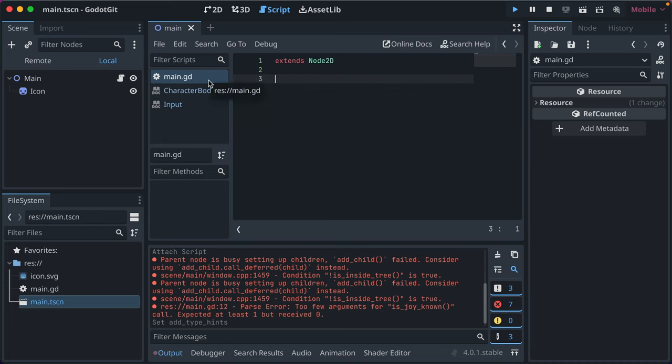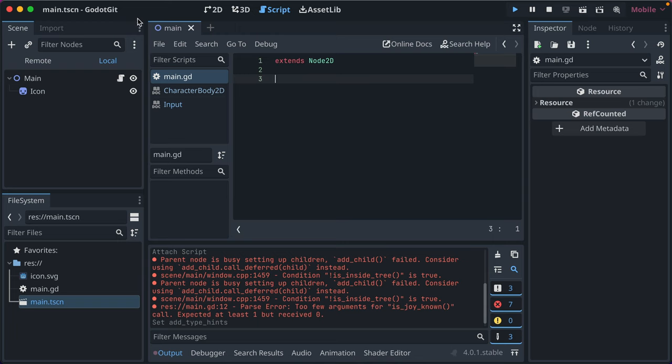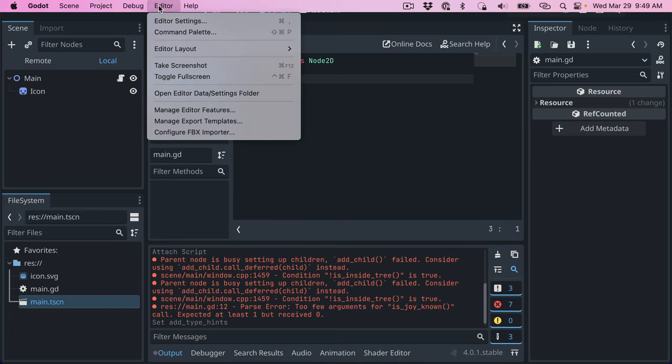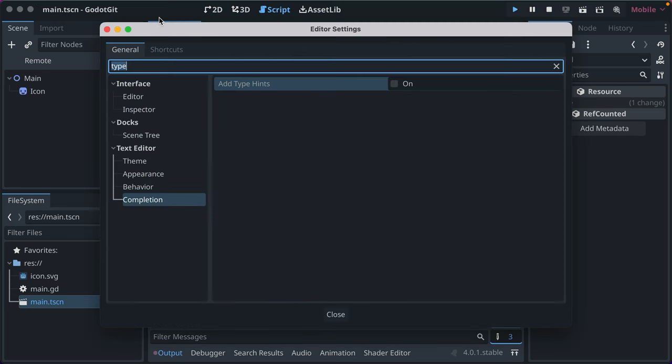Coming from 15 years of using Ruby, where we don't have static typing, to in the last five years doing a lot more TypeScript at my day job, I've come to prefer having the type signatures available.